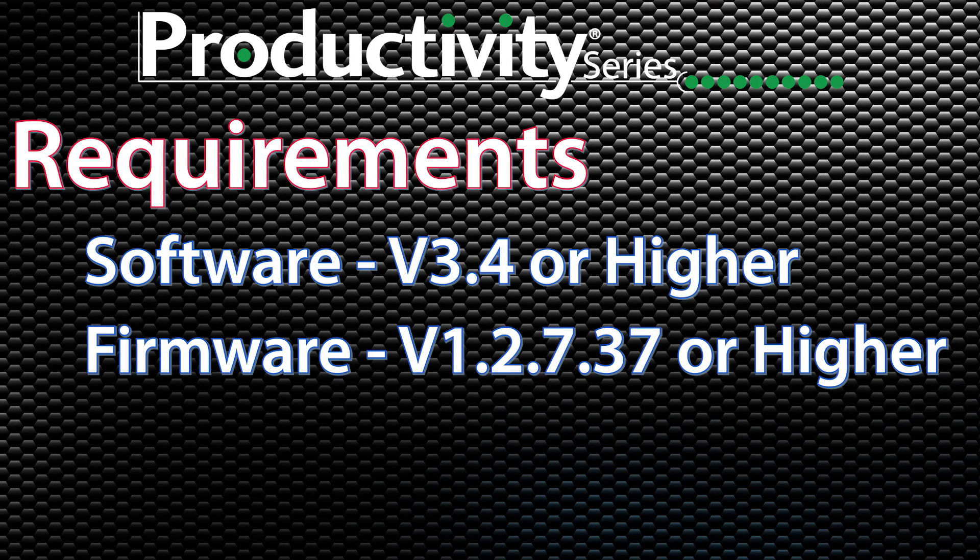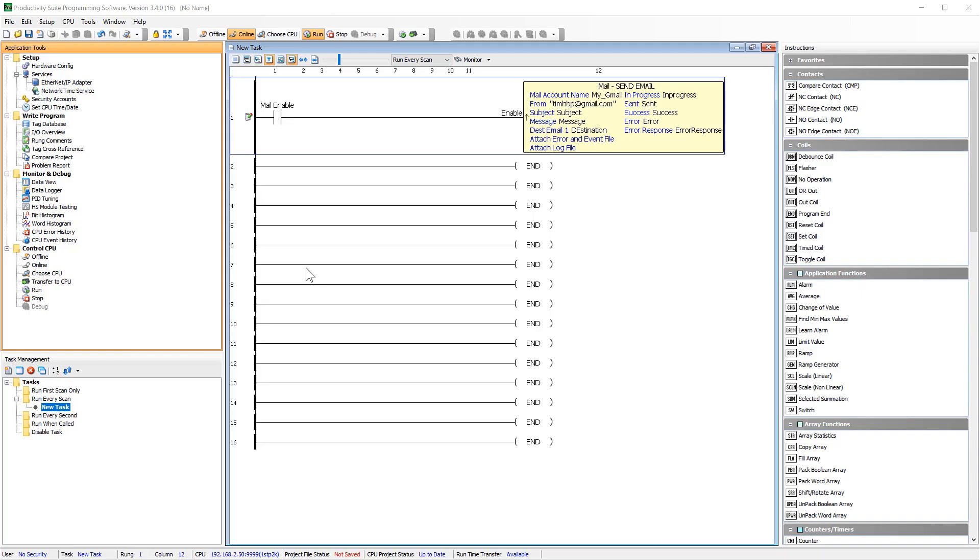To start this setup, you must have at least version 3.4 programming software and download the latest firmware into your PLC. Once you have done that, select here under Services.